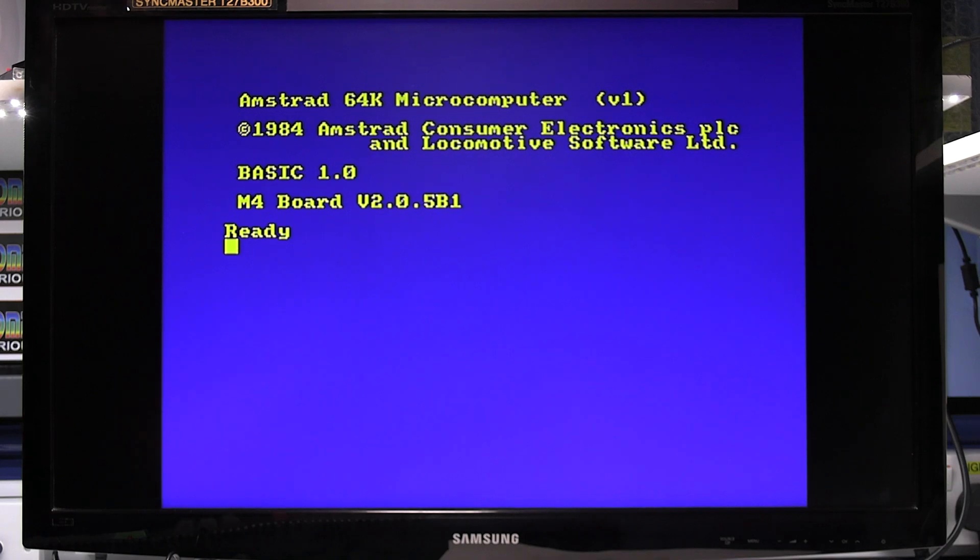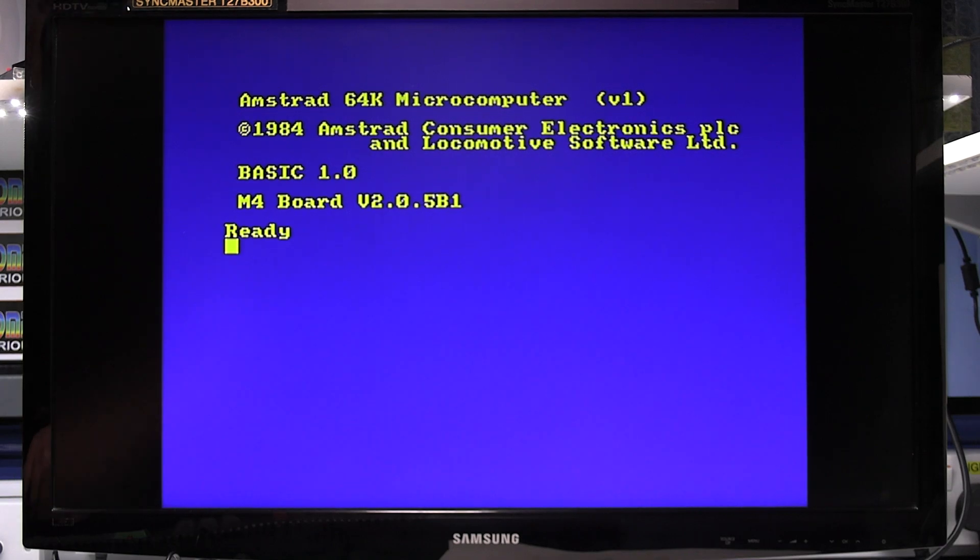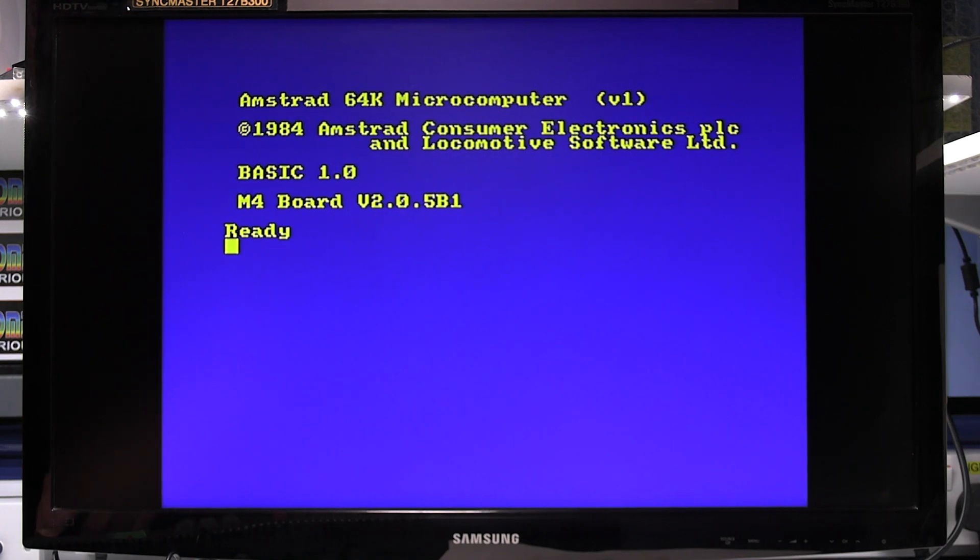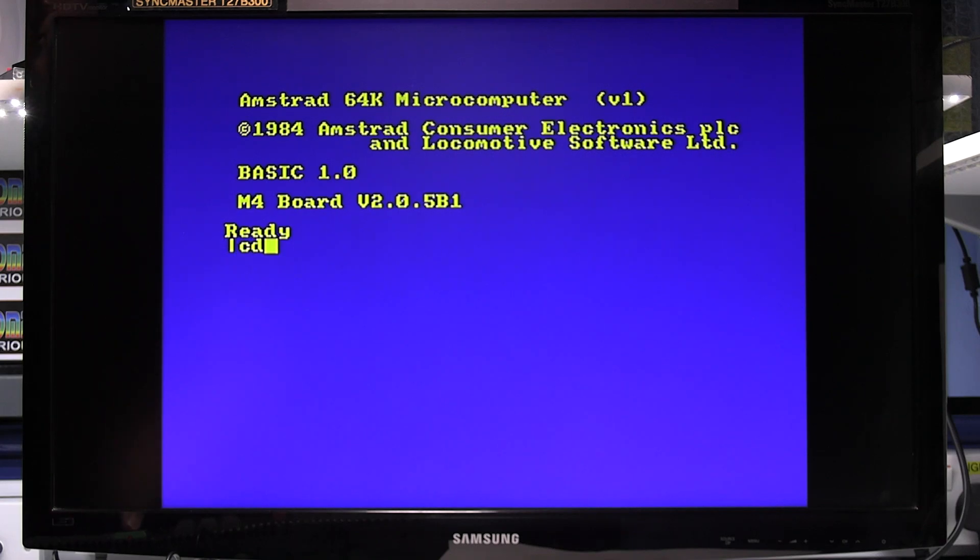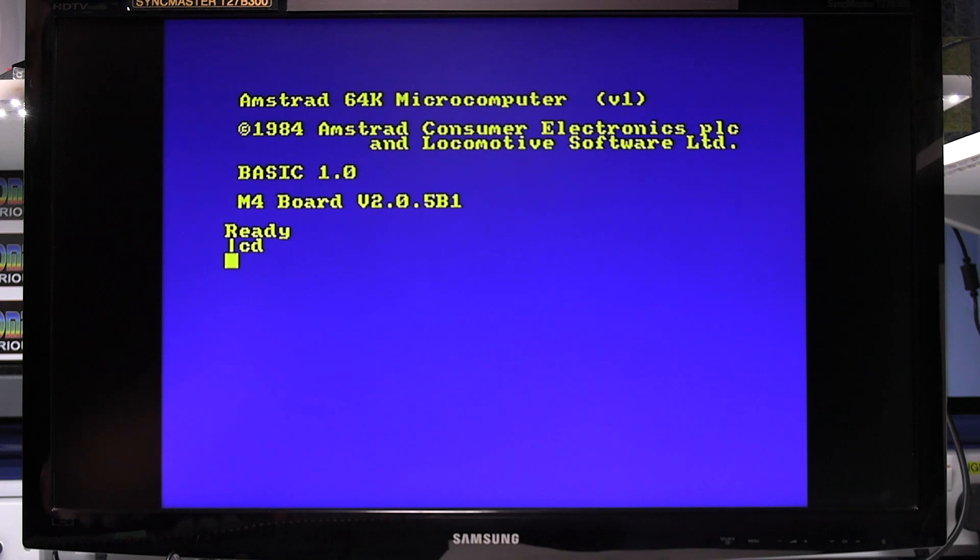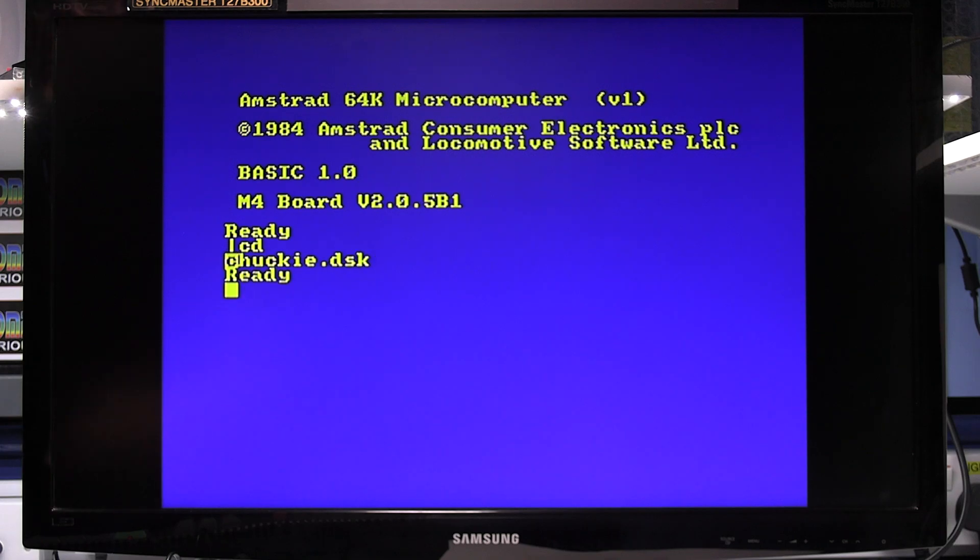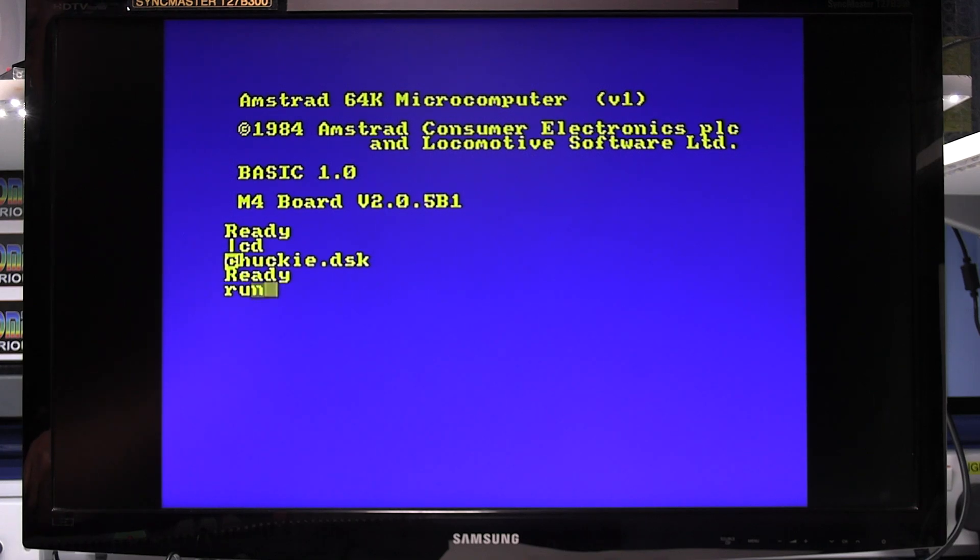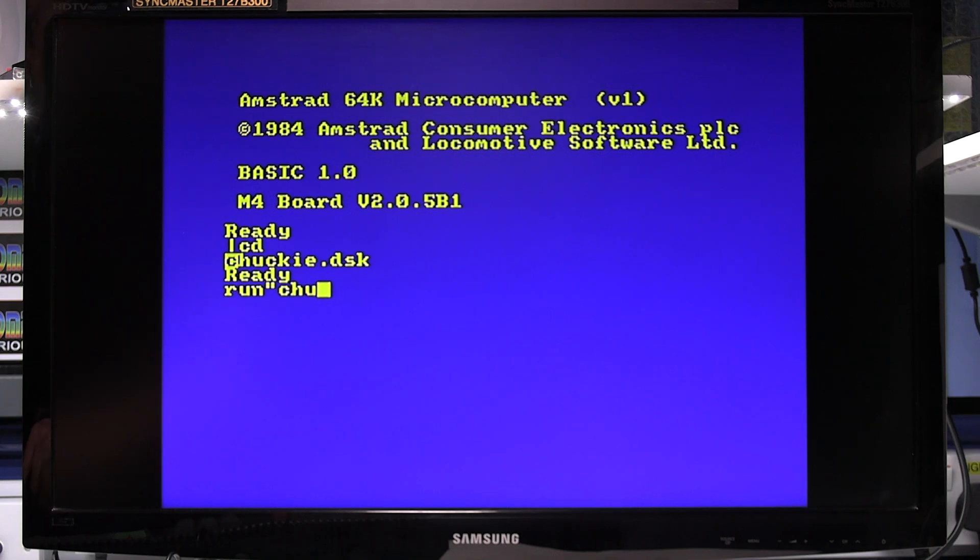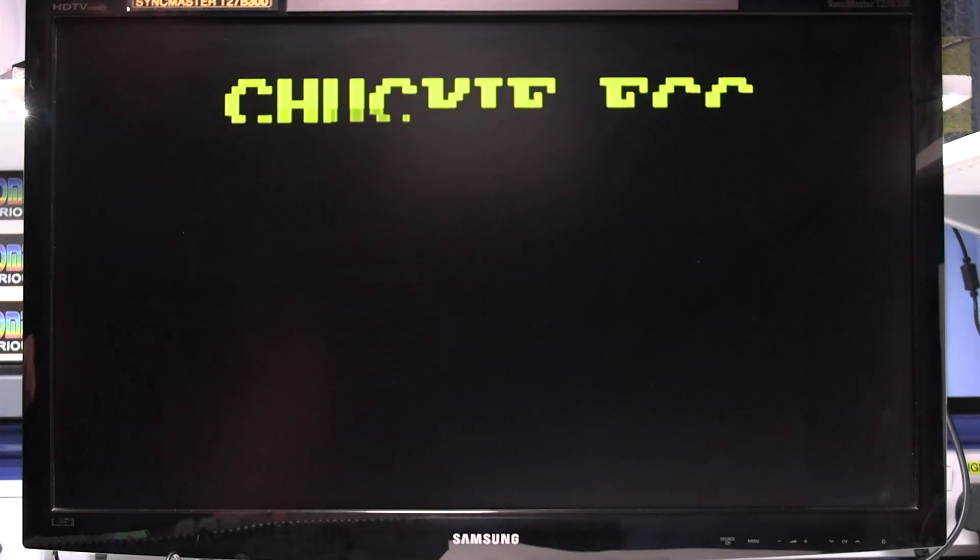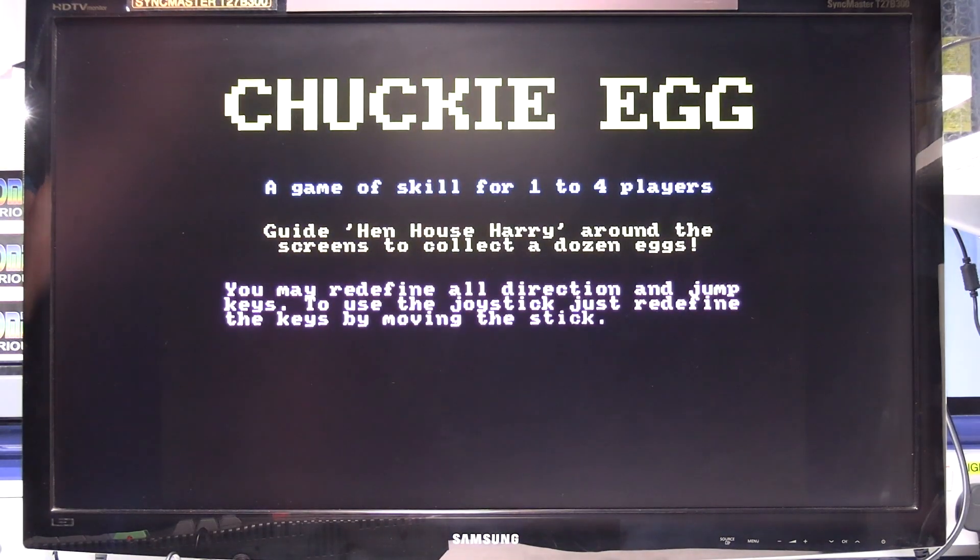I'm just going to load a game up quickly rather than load it in from tape. So this is a bit different than what you'll do. And then we just need to run Chucky. Hopefully. And there we go.